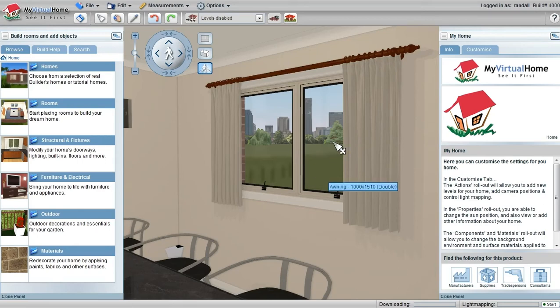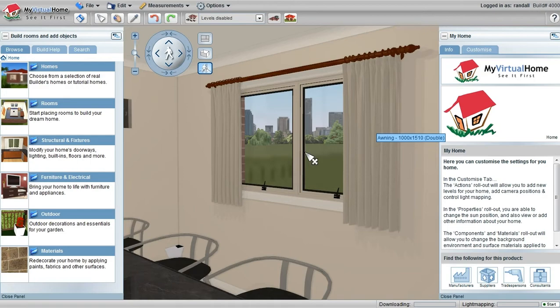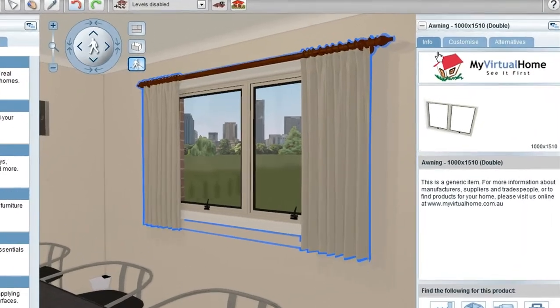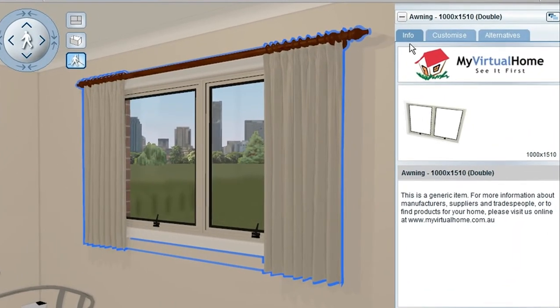The My Virtual Home right-hand menu is designed to customize components within the house. If I click on a window in this case, the first tab that is selected is Information. This is the general information about the window.